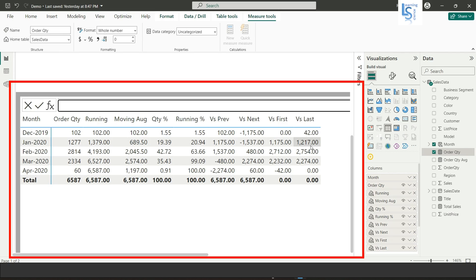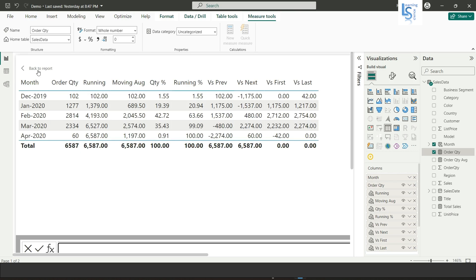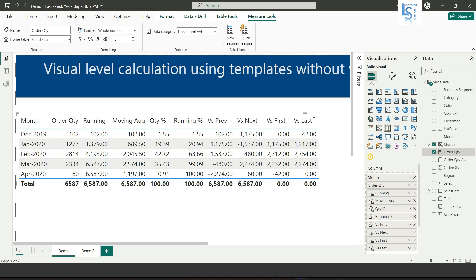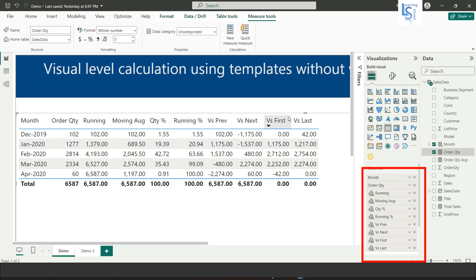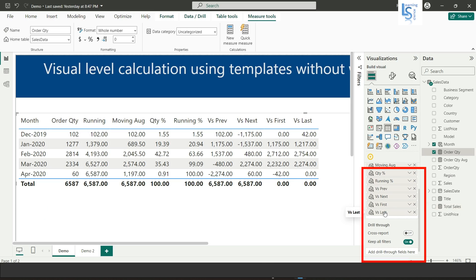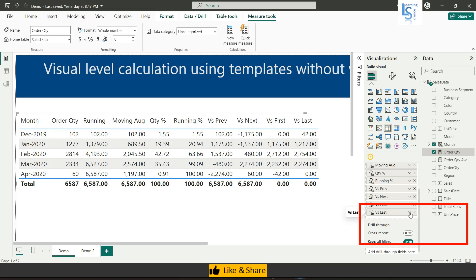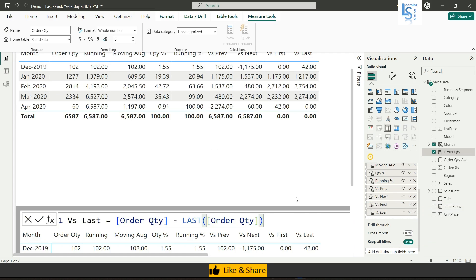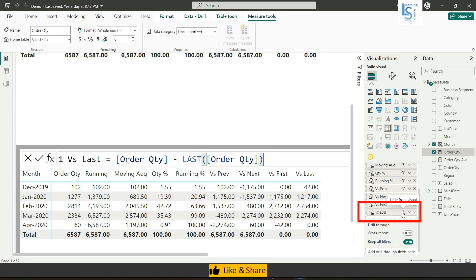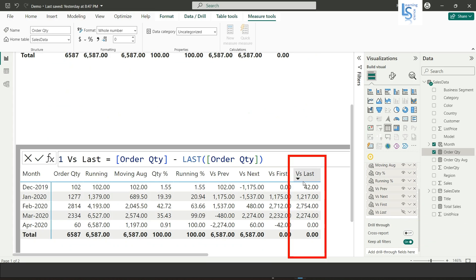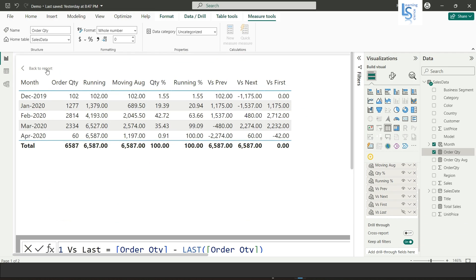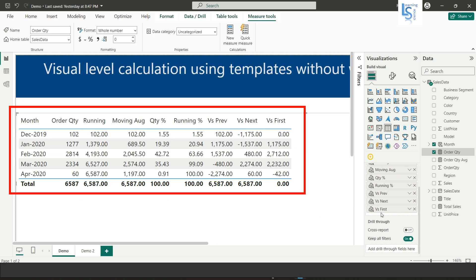Once you have completed the calculations, click 'Back to Report' at the top and you can see your table with all the columns. If you want to hide a column, go to edit mode, right-click the column — for example versus last — and choose 'Hide from Visual'. Once you go back to the report, the versus last column will be hidden and you can see only up to versus first. You can also unhide it by removing the hide setting in edit mode.